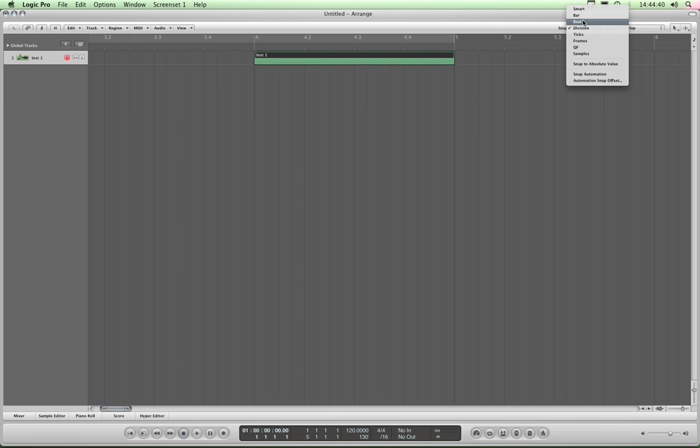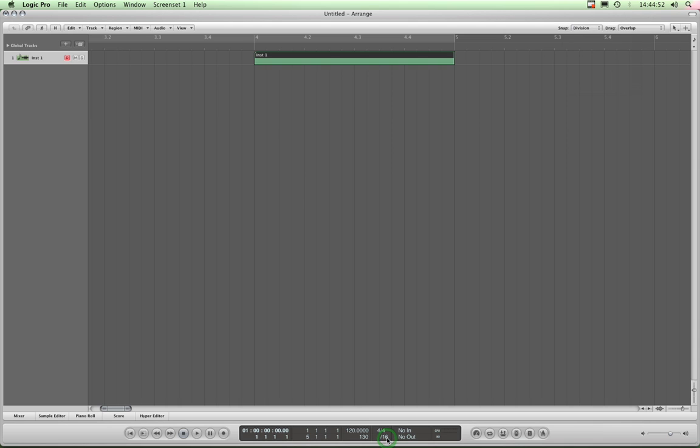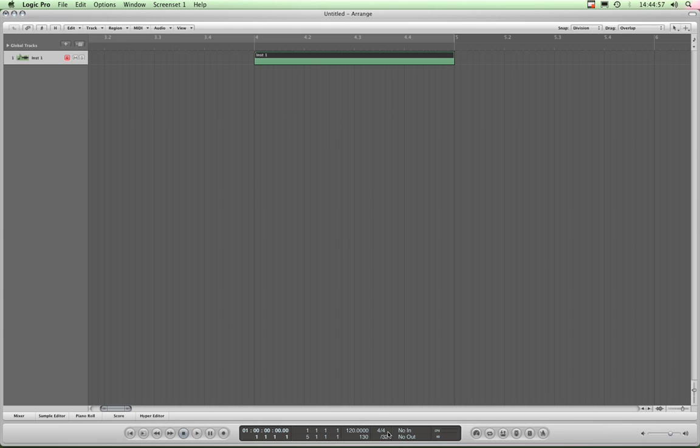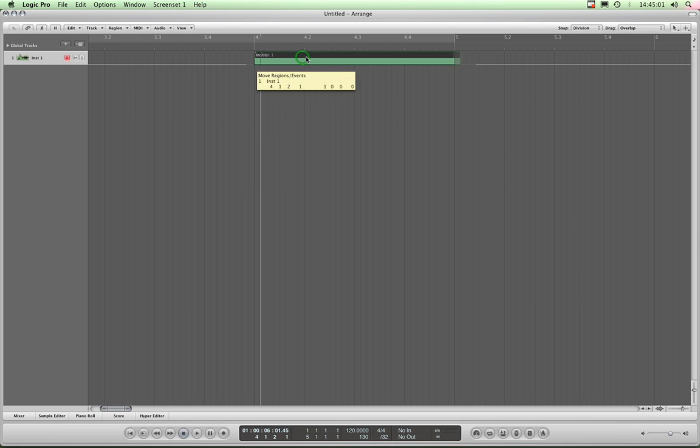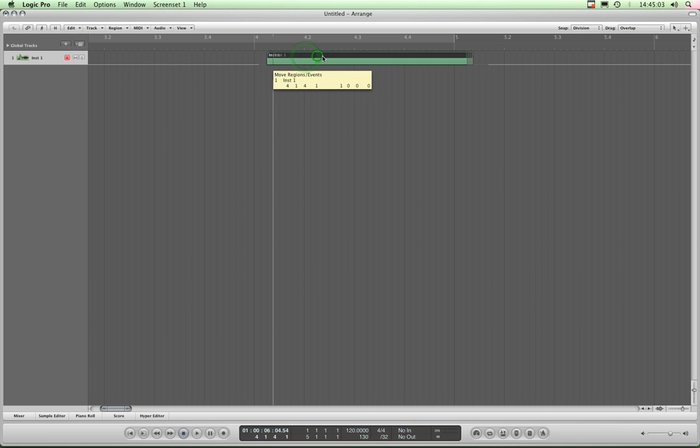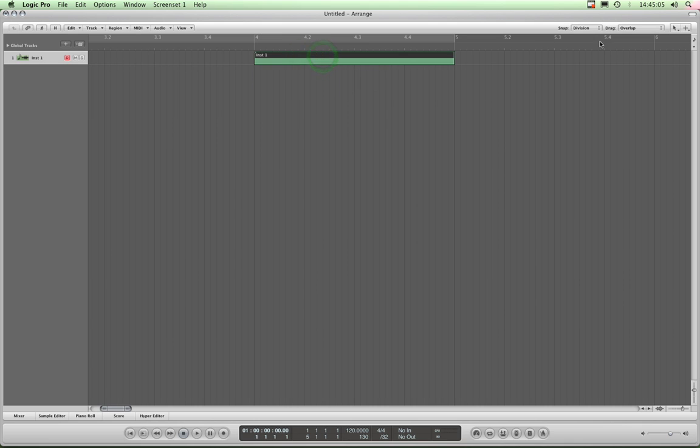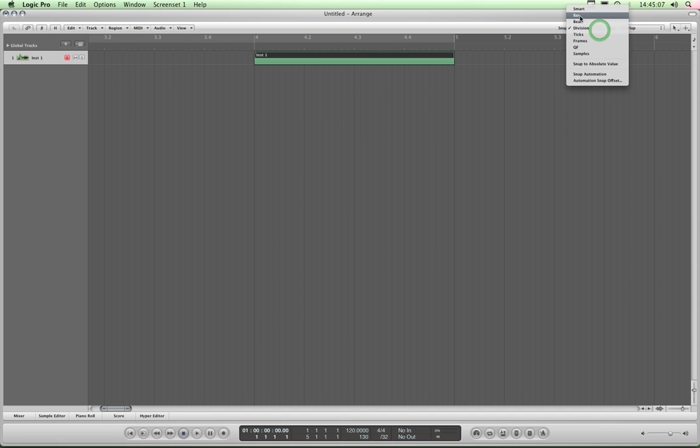your basic kind of snap resolutions. Bar, which is whole bar, beat, which is the beats as defined by the time signature here, which is 4-4, so there'll be four beats to the bar, and divisions, which is set here at 16ths. I can increase my division, for example, to 24ths, or 32nds, and now with it set to division for the snap, it will snap to those 32nds. So I'm saying for beginners, initially, always work with bar, beat, and division, and leave the others alone.